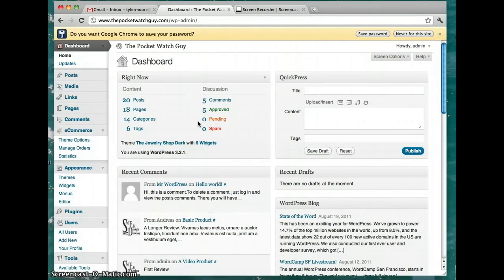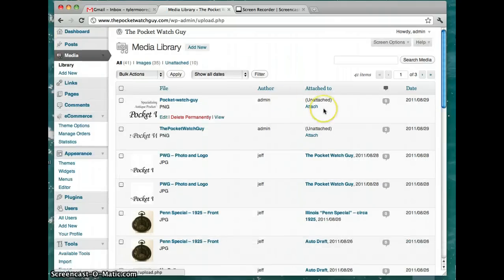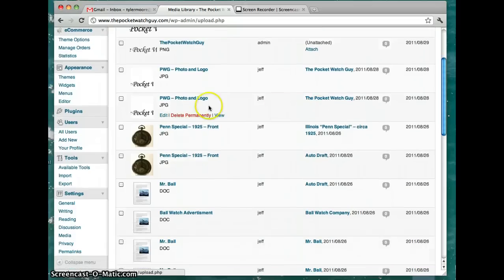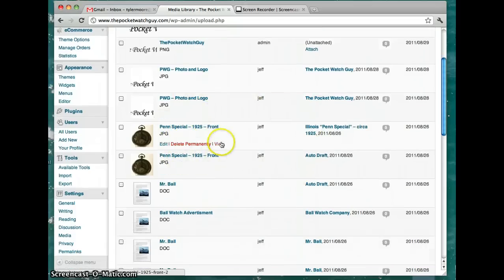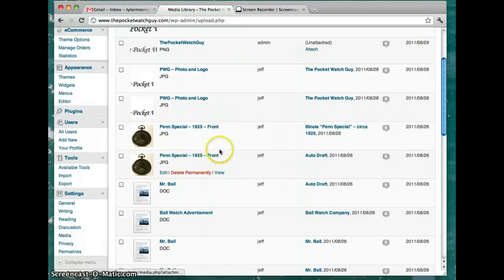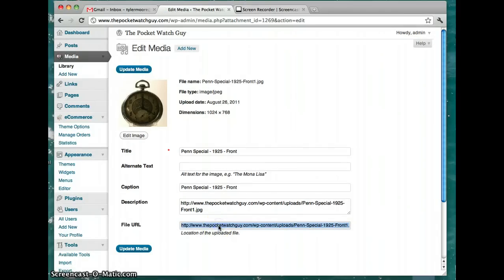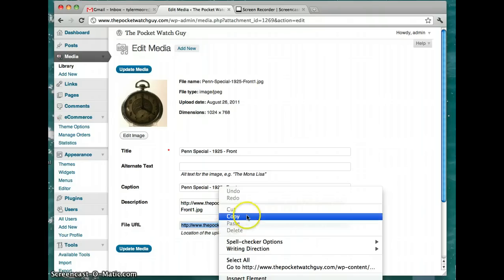Then you're going to want to go to media and find the image that you want featured. So let's just click this one and we get the URL - that's the actual file. We click on it and press copy.